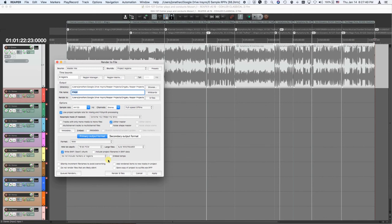So in two clicks, one to do the DDP image, another click to do your WAV render, you're done. And everything else is automatically taken care of. Now let me show you one more thing.